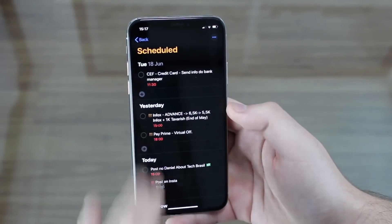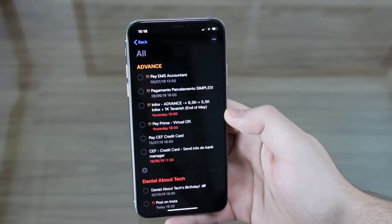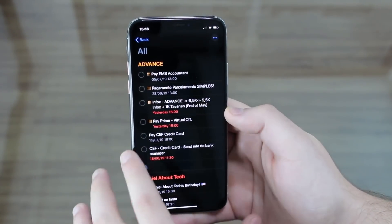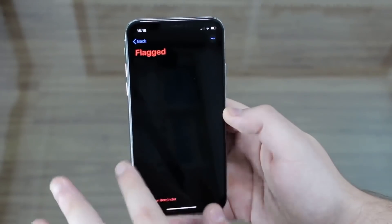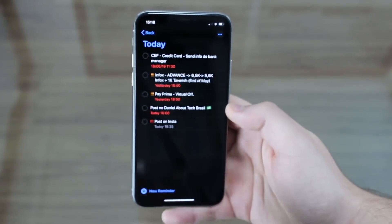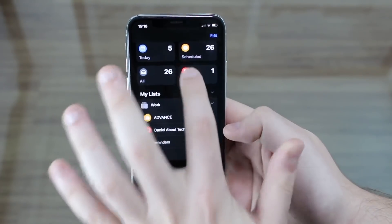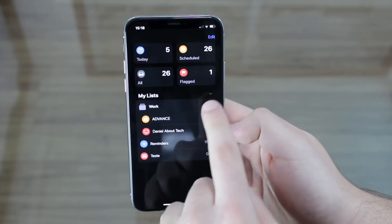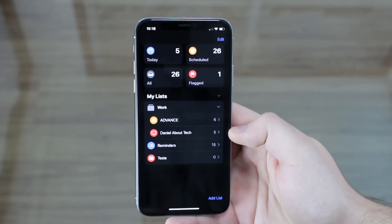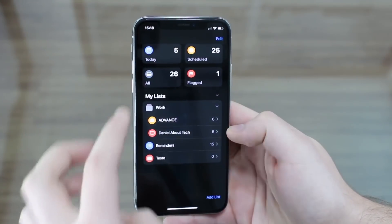In the All view, all reminders are separated by list. Then we have Flagged. If I go to Today and flag an item, it gets flagged right there, and simultaneously it appears in the Flagged view with a count of one. It's a nice way to separate and highlight the most important reminders.